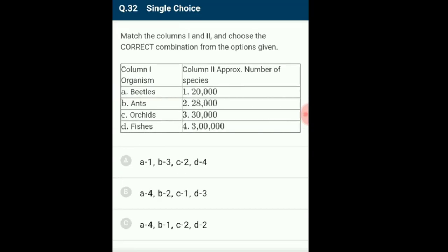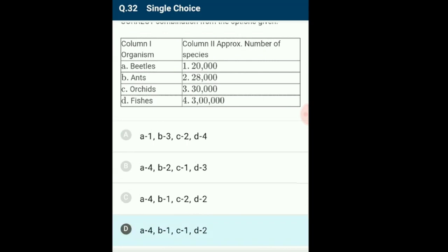Question 32: Match column 1 and 2 for biodiversity. Biodiversity measures differences and variations among organisms at genetic, species and ecological levels. Biodiversity is higher in tropical regions compared to temperate and polar regions. Current estimates suggest more than 20,000 species of ants and orchids, 20,000 species of fishes, and nearly 3 lakh species of beetles are found in the biosphere. The correctly matching option is option D: A-4, B-1, C-1, D-2.